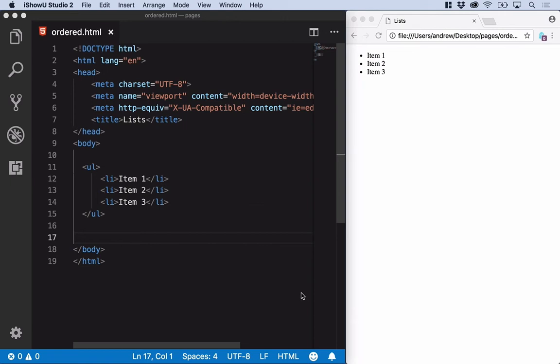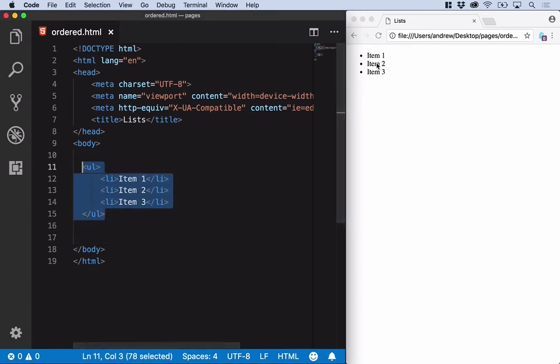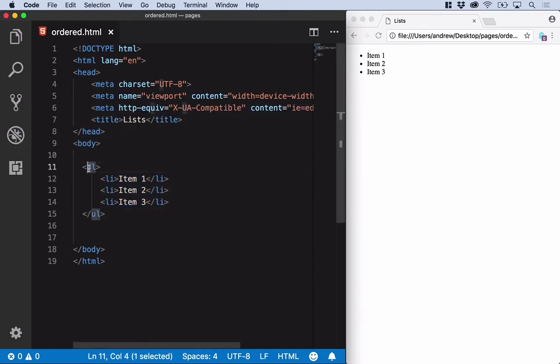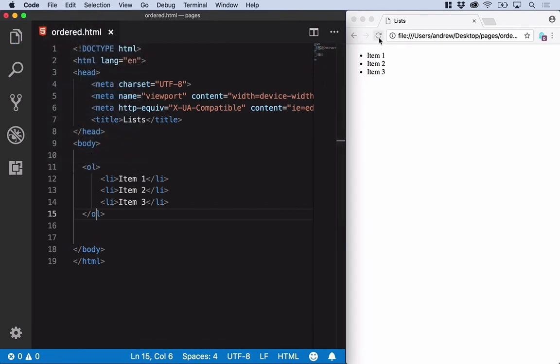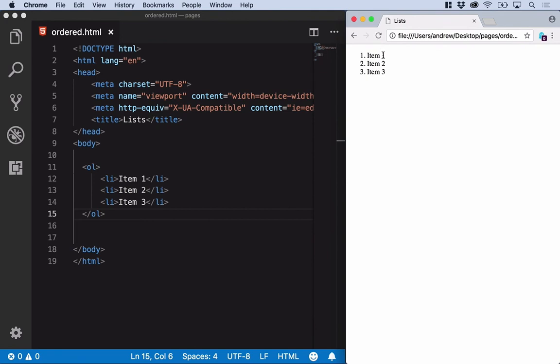If we want to represent a list with numbers, then we can use the OL tag, which represents ordered lists. So here's our previous example. Our bullet points are listed. Let's change it from UL to OL, ordered list. We will save that, back to the browser and press refresh, and there's our list with three items in. So that's an ordered list.